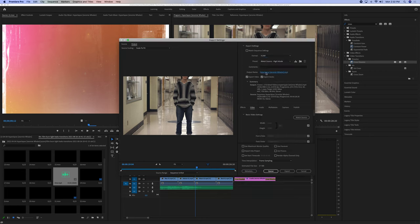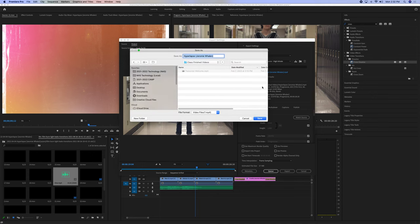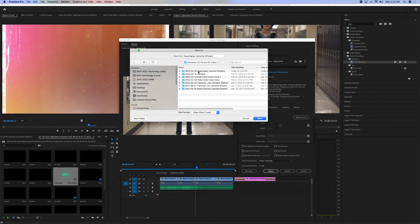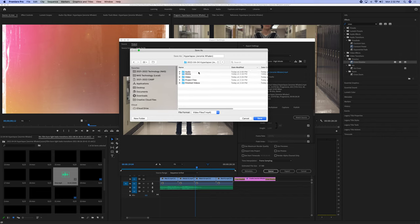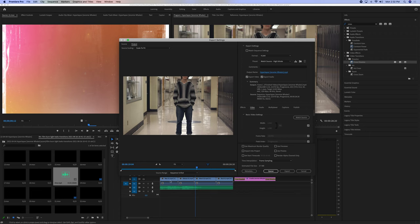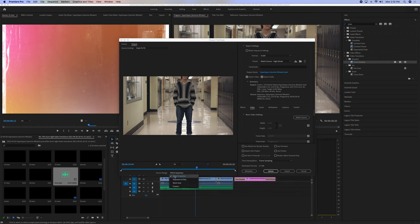We click the blue name, which is Hyperlapse. We go to Local, Video, Hyperlapse, Finish Videos, and Save. And then we make sure that this is Entire Sequence, right here. Okay? Entire Sequence.